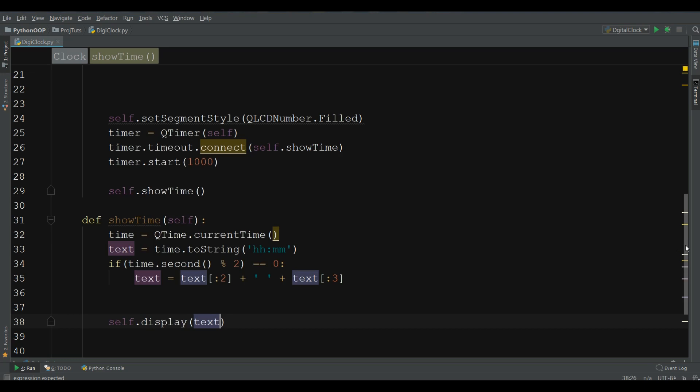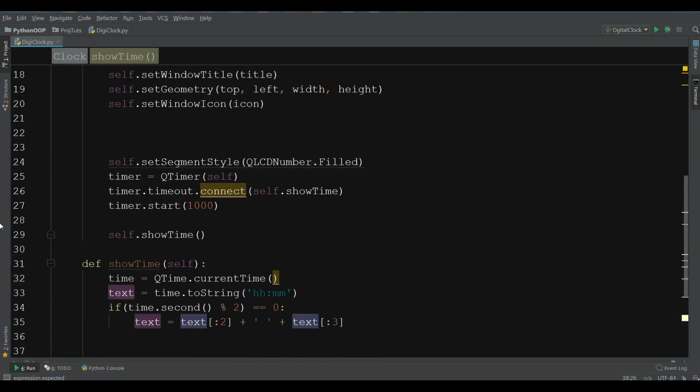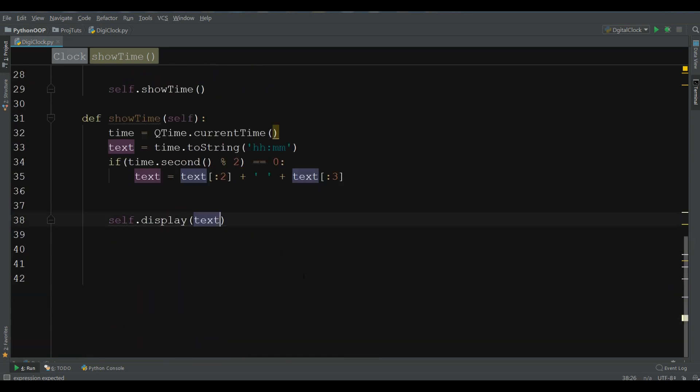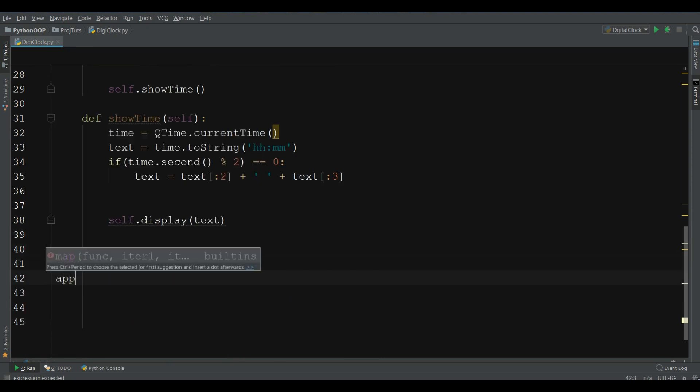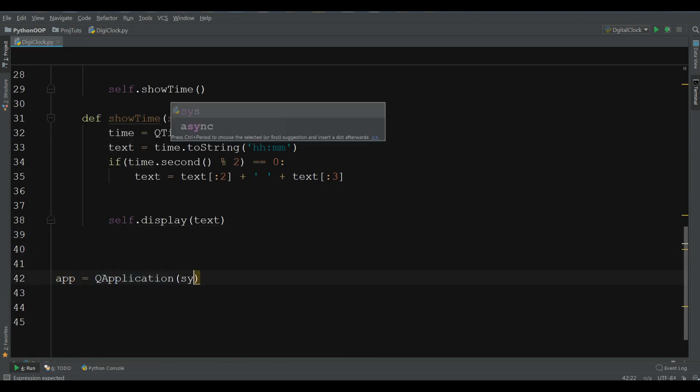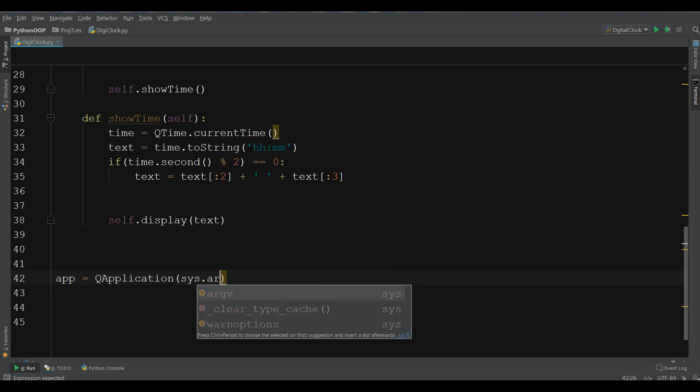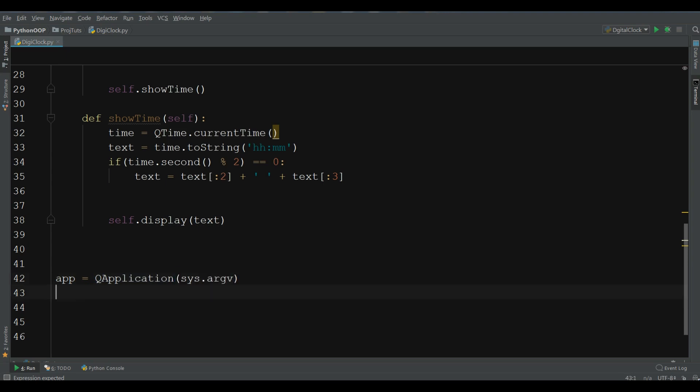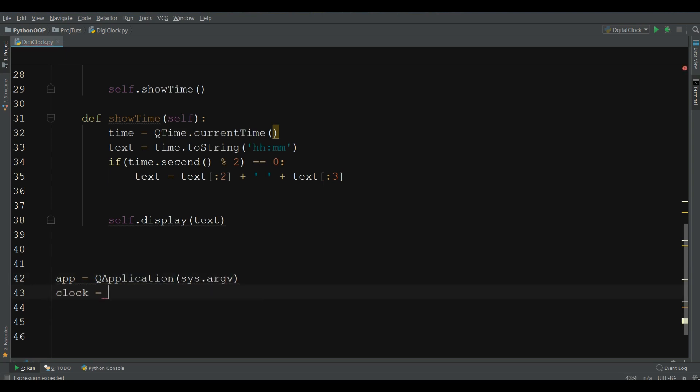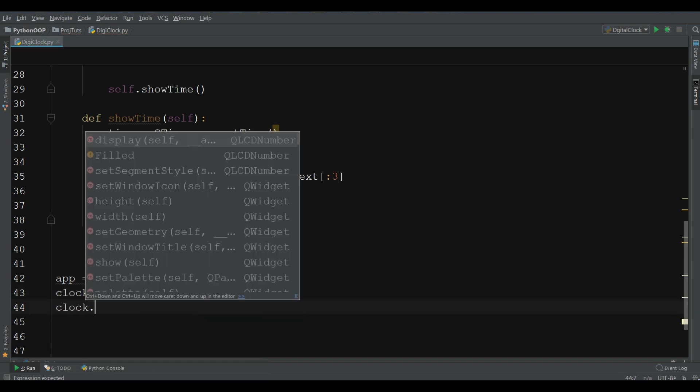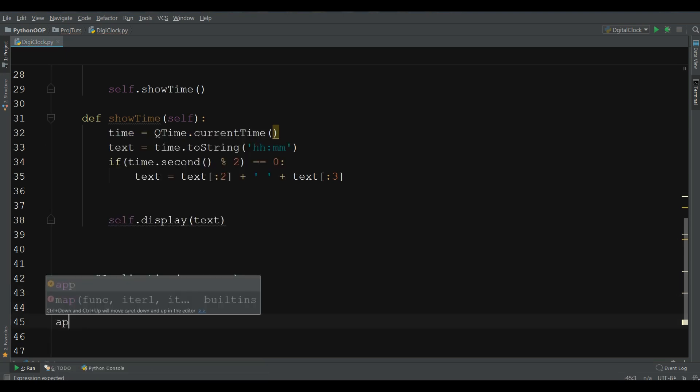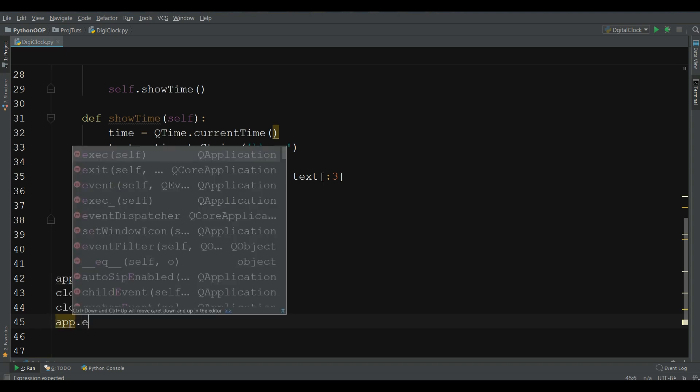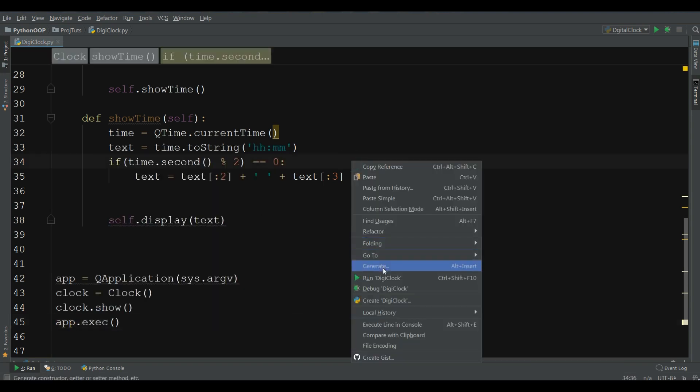Now, this is our complete code. Let me, at the bottom, make an app. QApplication. Sys.argv. Clock. Make Clock object. Clock.Show. And app.Execute. Now, let me run this.